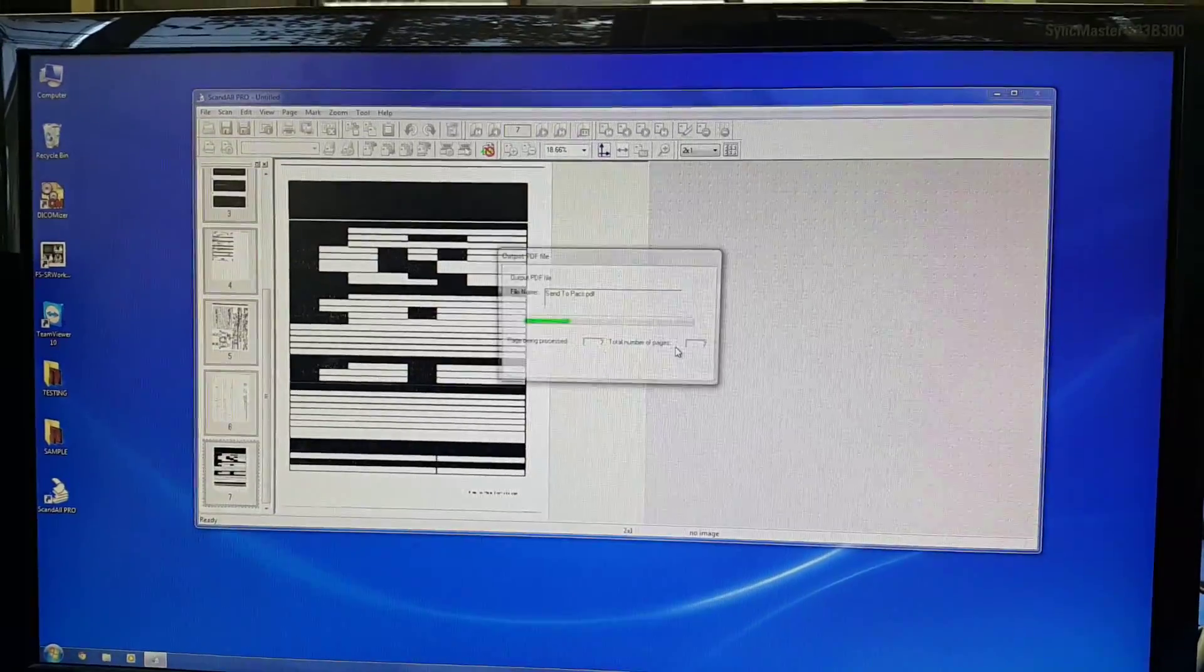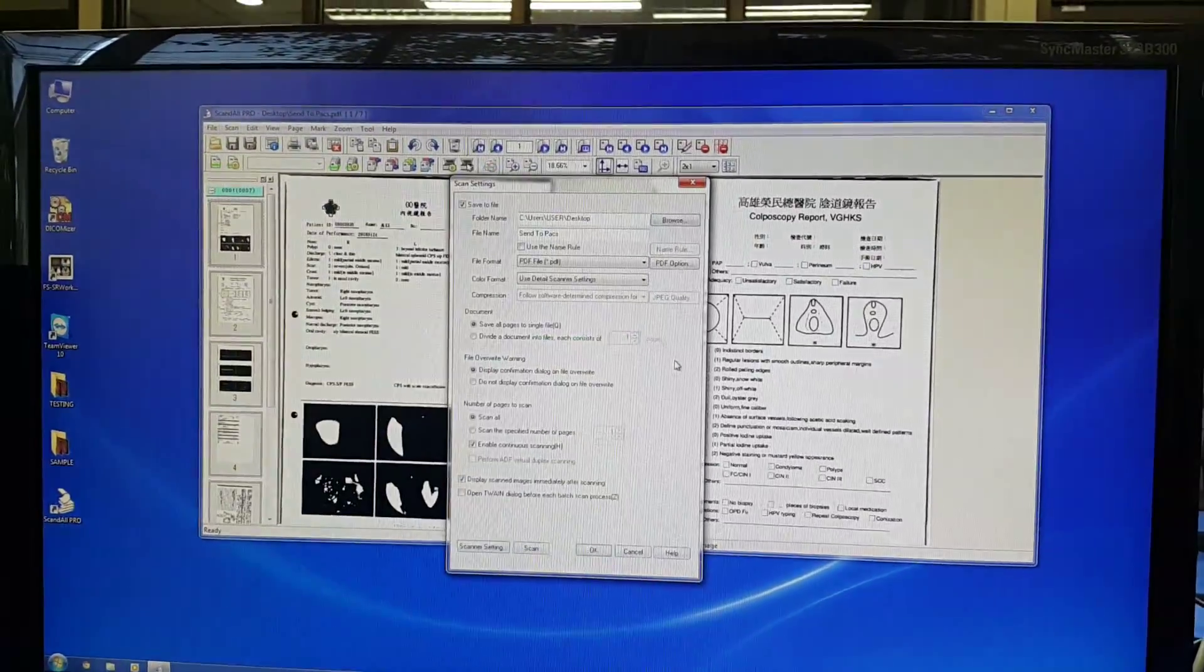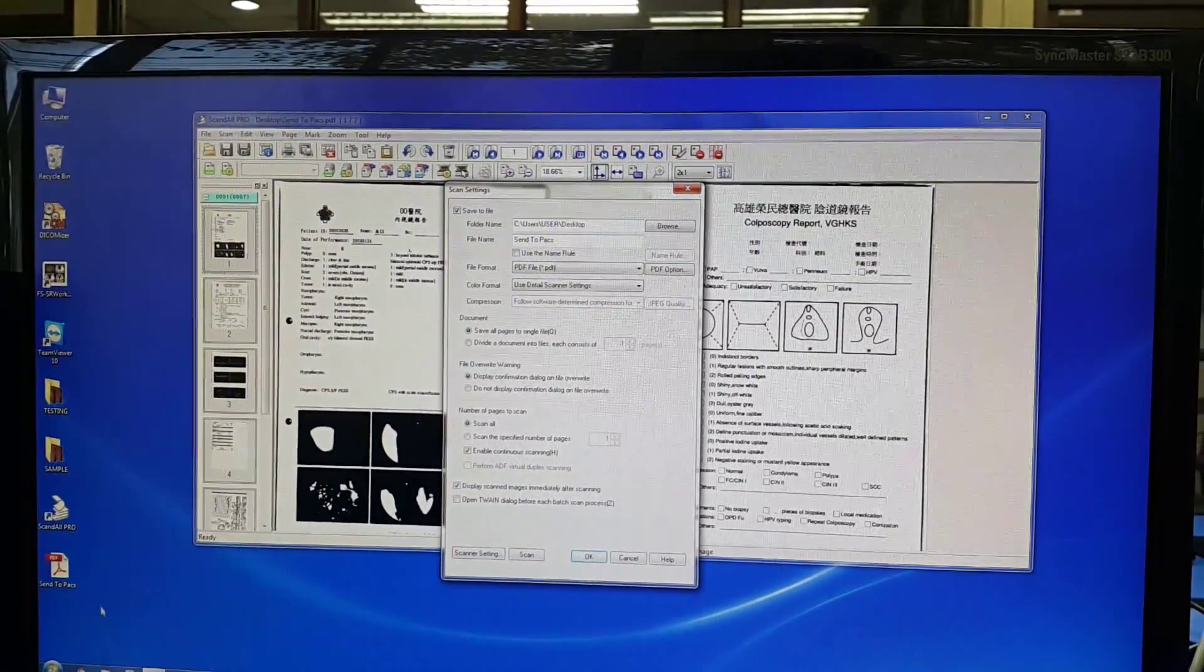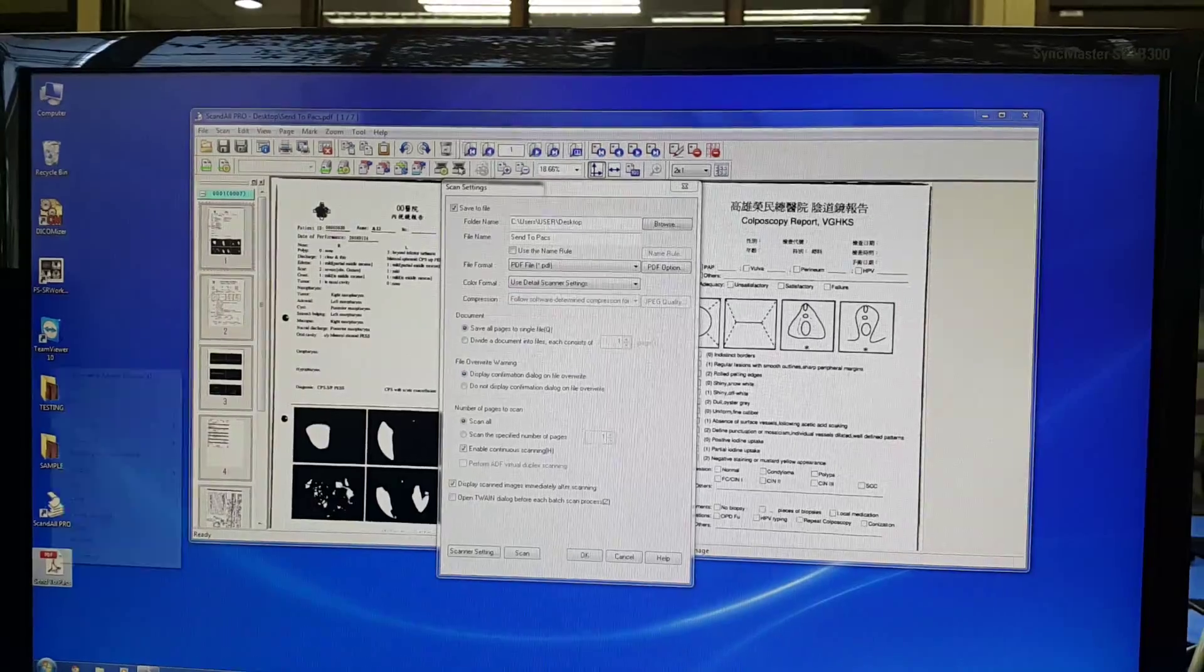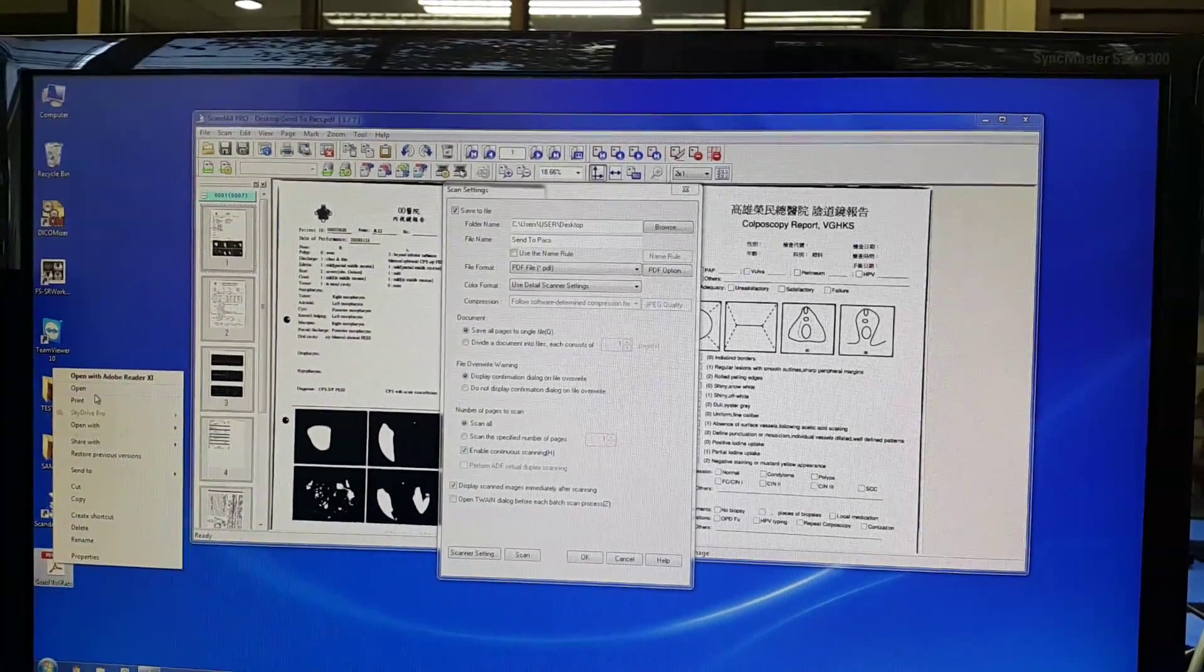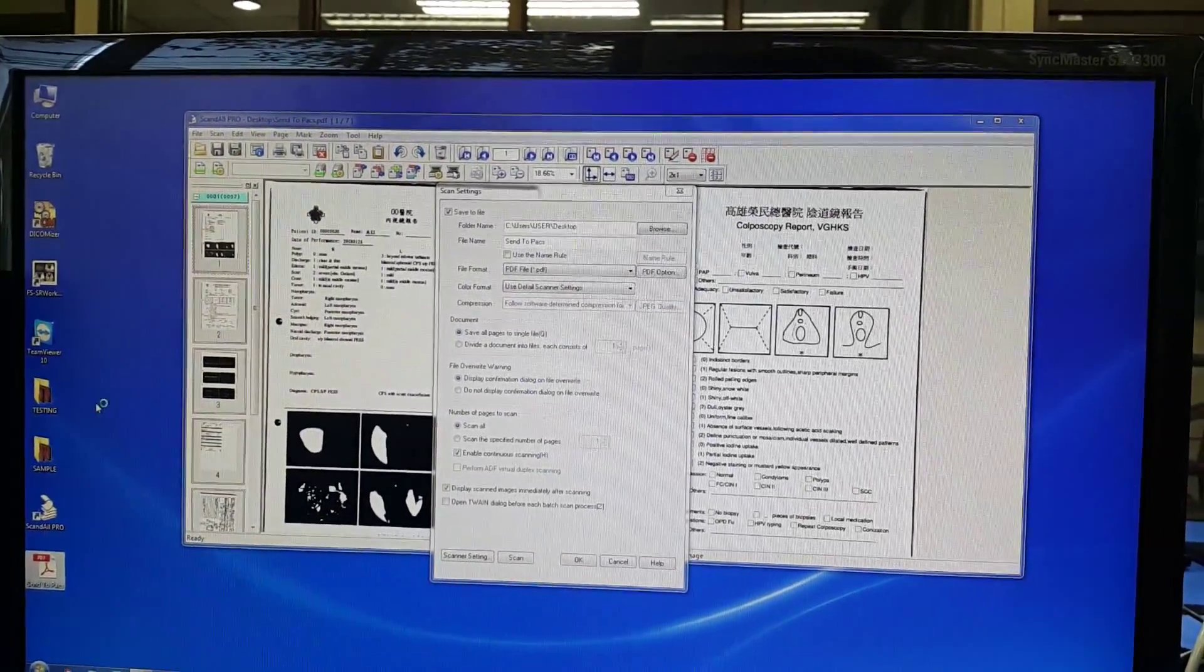After scanning and saving, press type and choose print.